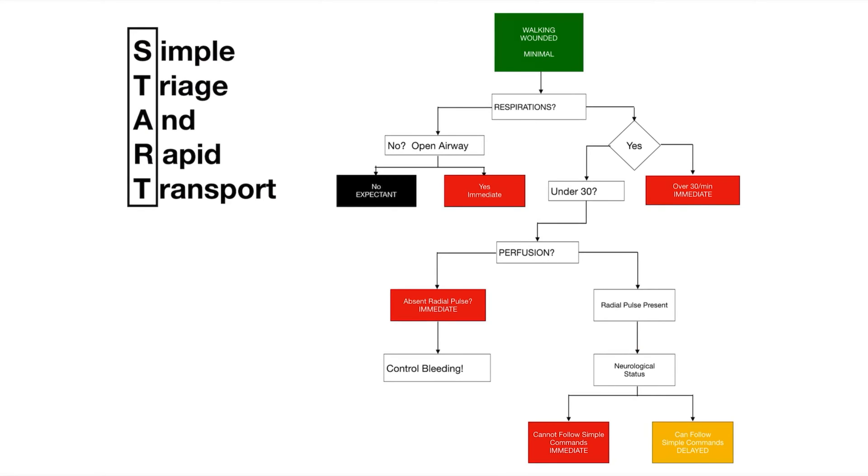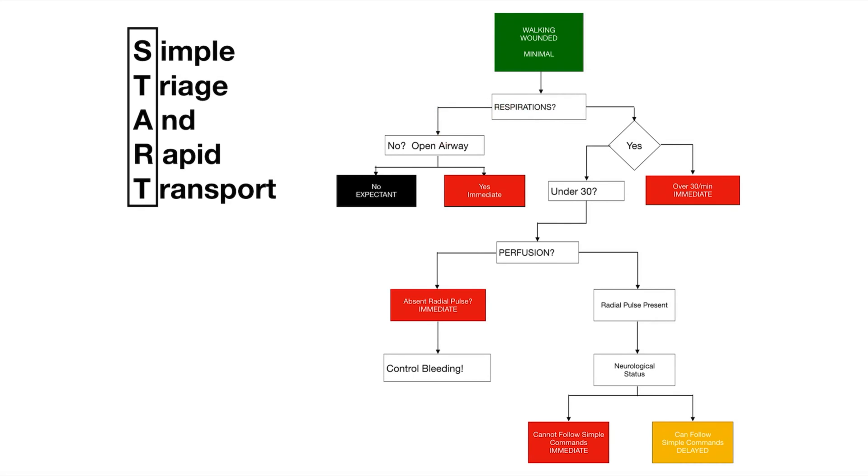The first thing we do is we'll look at respirations and we look to see if they're breathing or not. That's pretty easy to see, chest rise or not. If they are not breathing we open their airway and see if that does it. So if it's a trauma patient it might be a jaw thrust. If you had a non-trauma situation you could do head tilt chin lift.